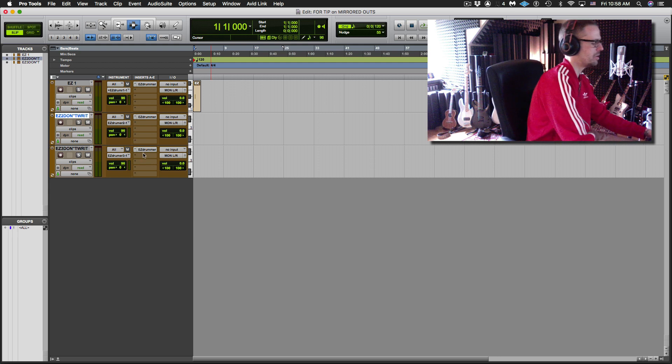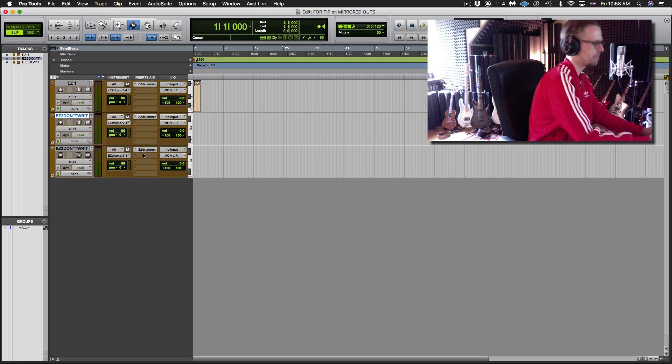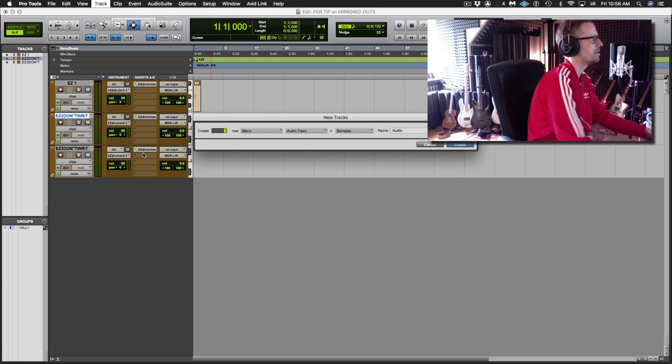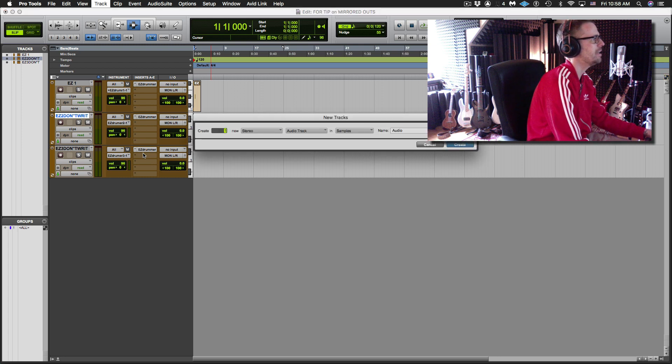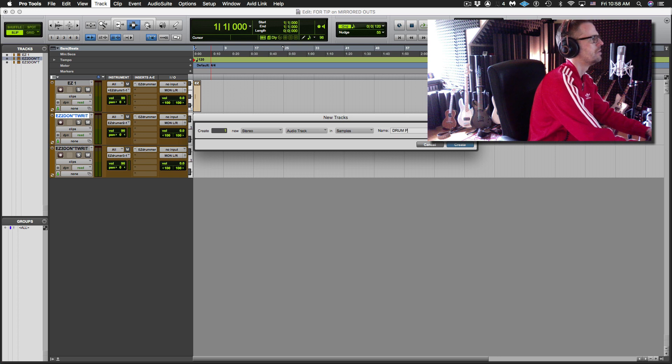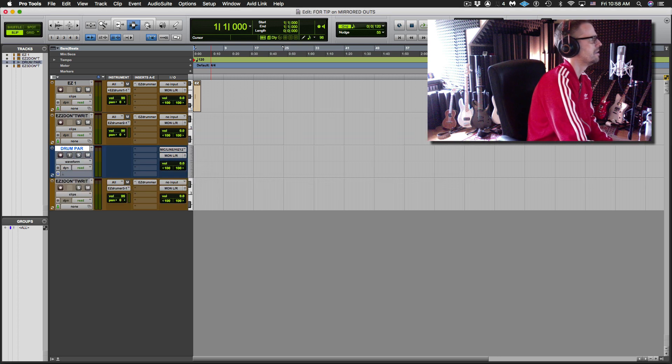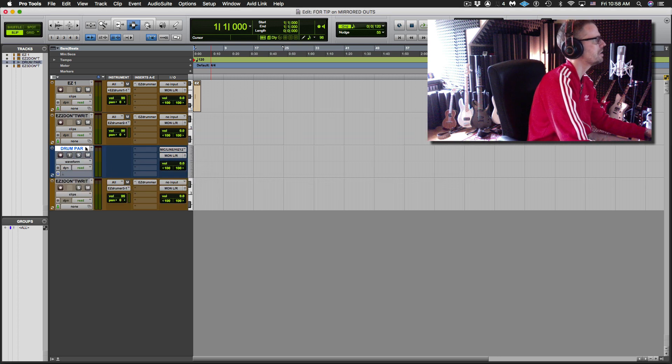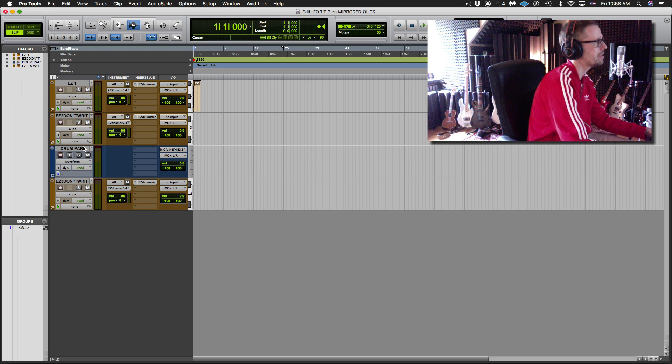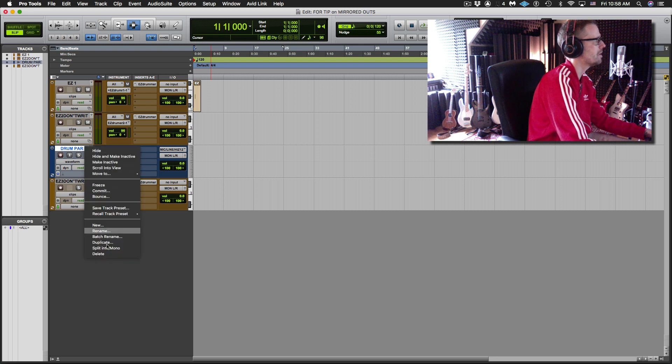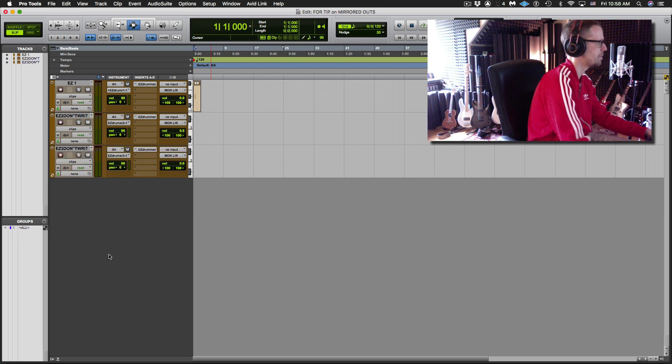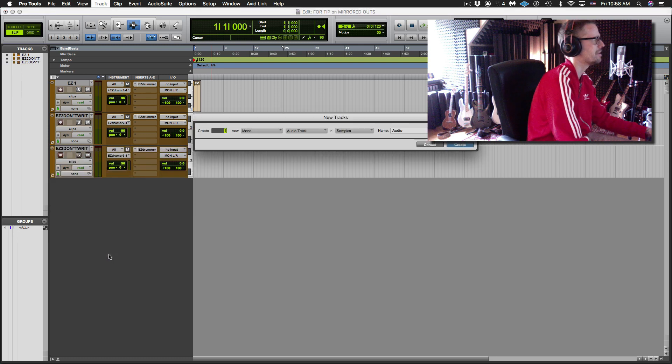Like I could use this for parallel compression and I'll demonstrate. I'm going to make a new audio track and I'll call this drum parallel as in parallel compression. Oh, you know what? You certainly could do that as an audio track, but it would make more sense to do that as an aux.